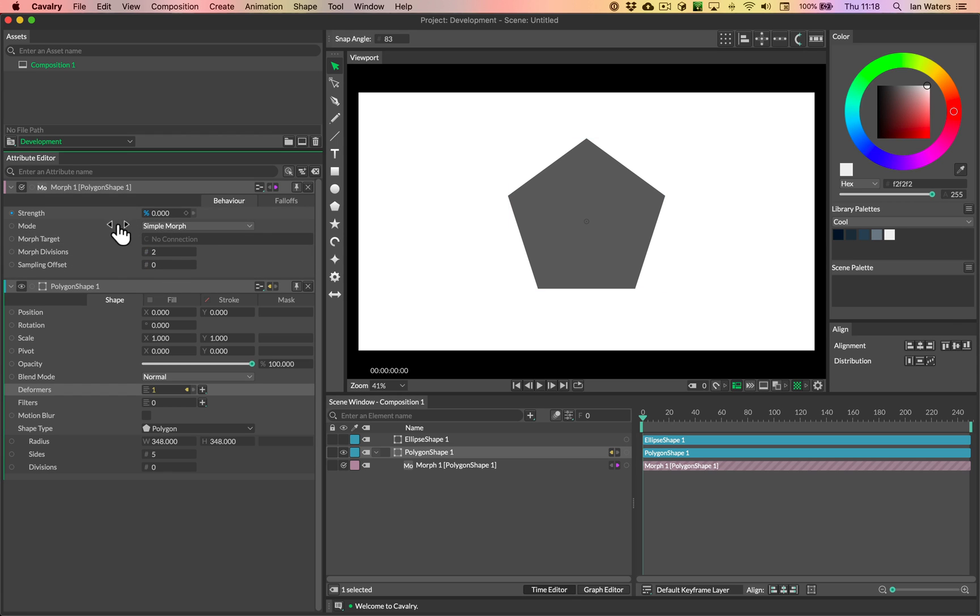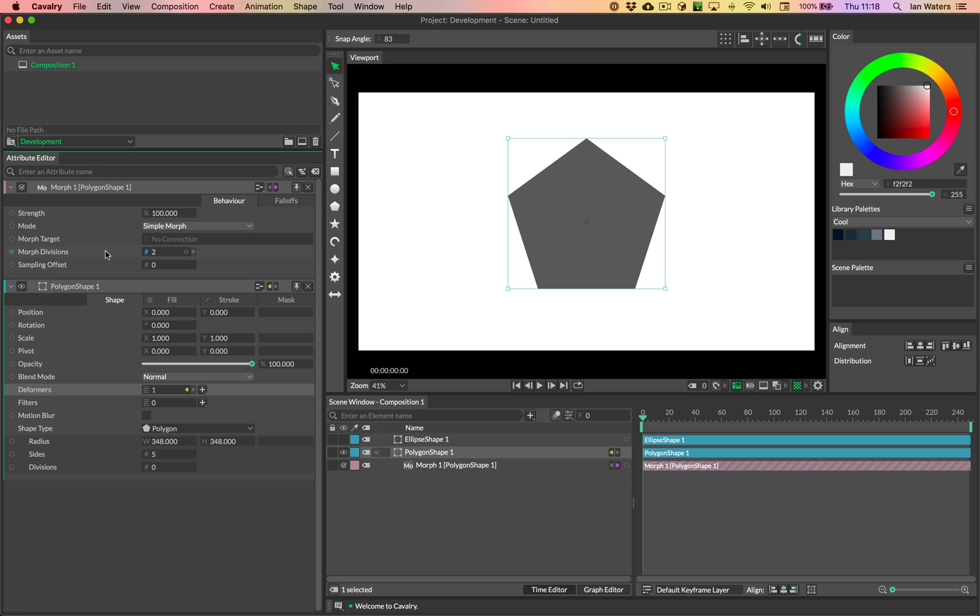So we've got strength, which will control how far along the morph you are basically, and then you've got the morph target, which is the end shape needs to go in here. Then two very sensitive settings, you've got morph divisions and sampling offset.